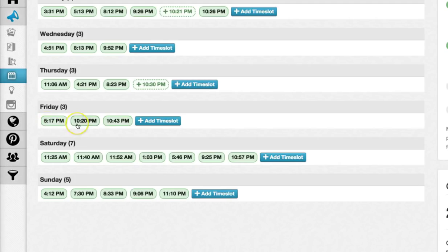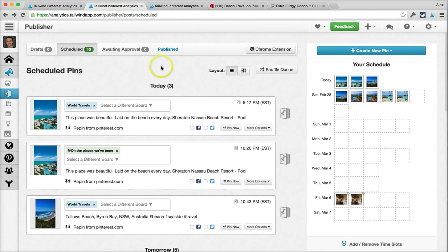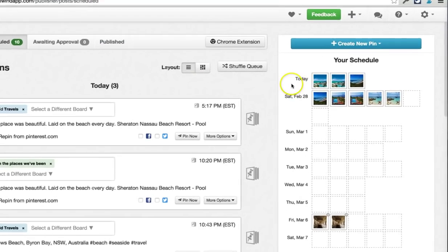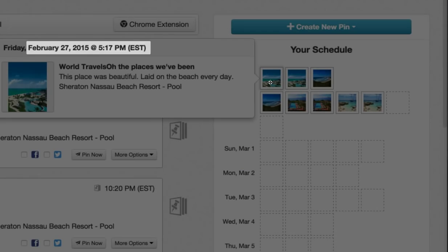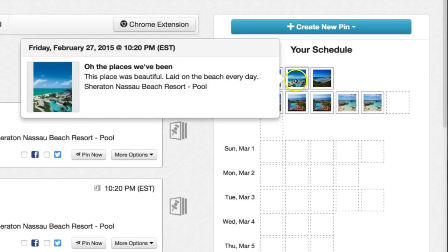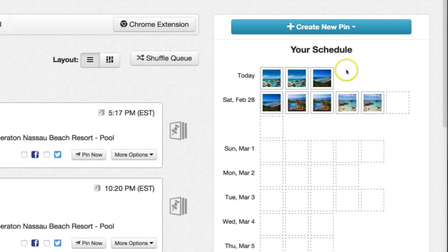Time slots are like setting an alarm clock for various times during the day when you want pins to actually publish. On Friday, I want my pins to get published at 5:17 p.m., 10:20 p.m., and 10:43 p.m. So if I go back to my scheduled pins page, my next pin is going to go out at 5:17, the one after that at 10:20, and the one after that at 10:43 — exactly like I set in my schedule.